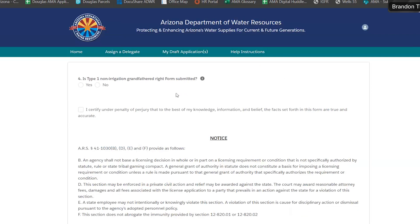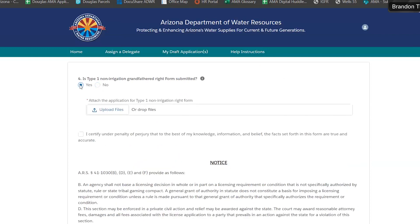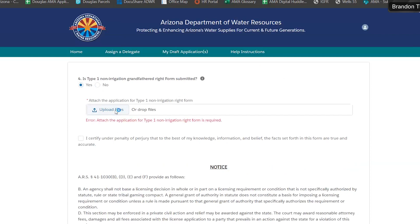We also want to know if you have also submitted a Type 1 non-irrigation grandfathered right. If you select No, that's fine. If you select Yes, it will ask you to upload the file for that application.